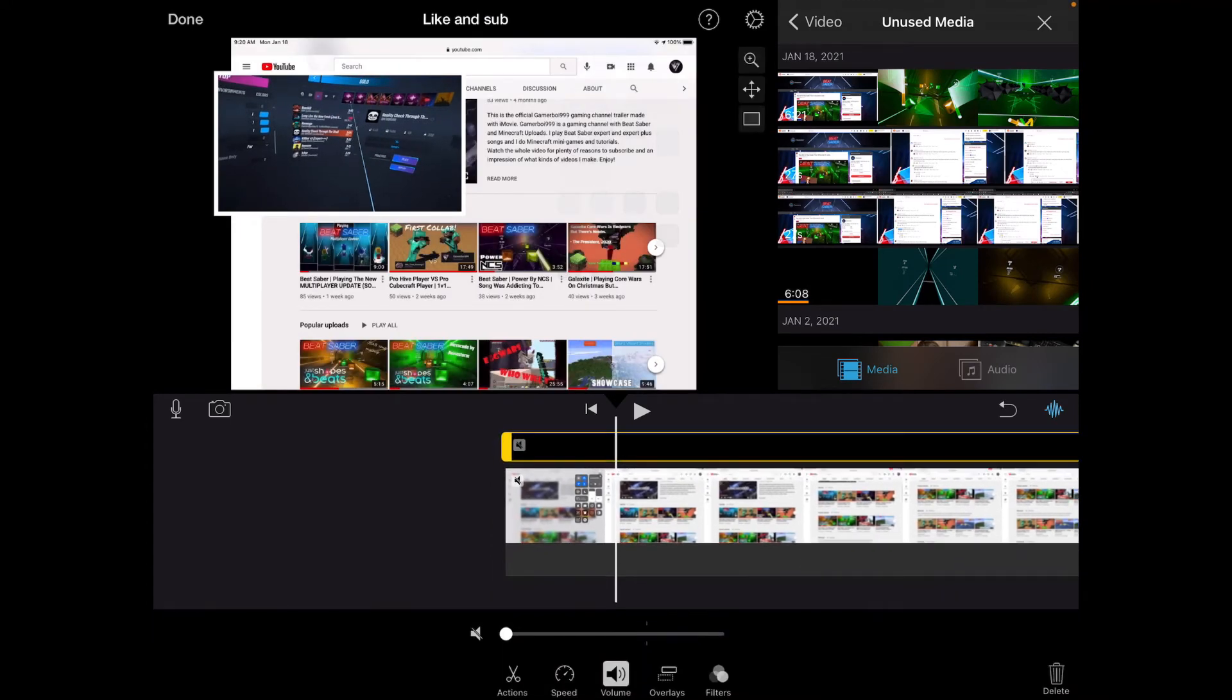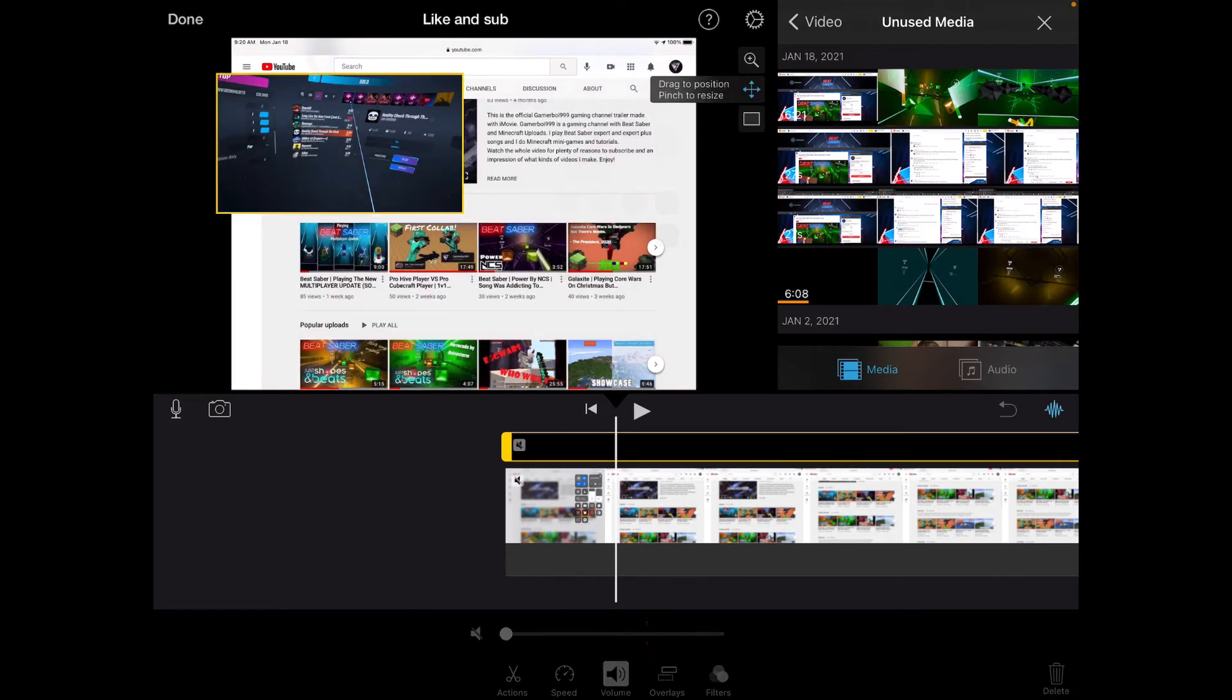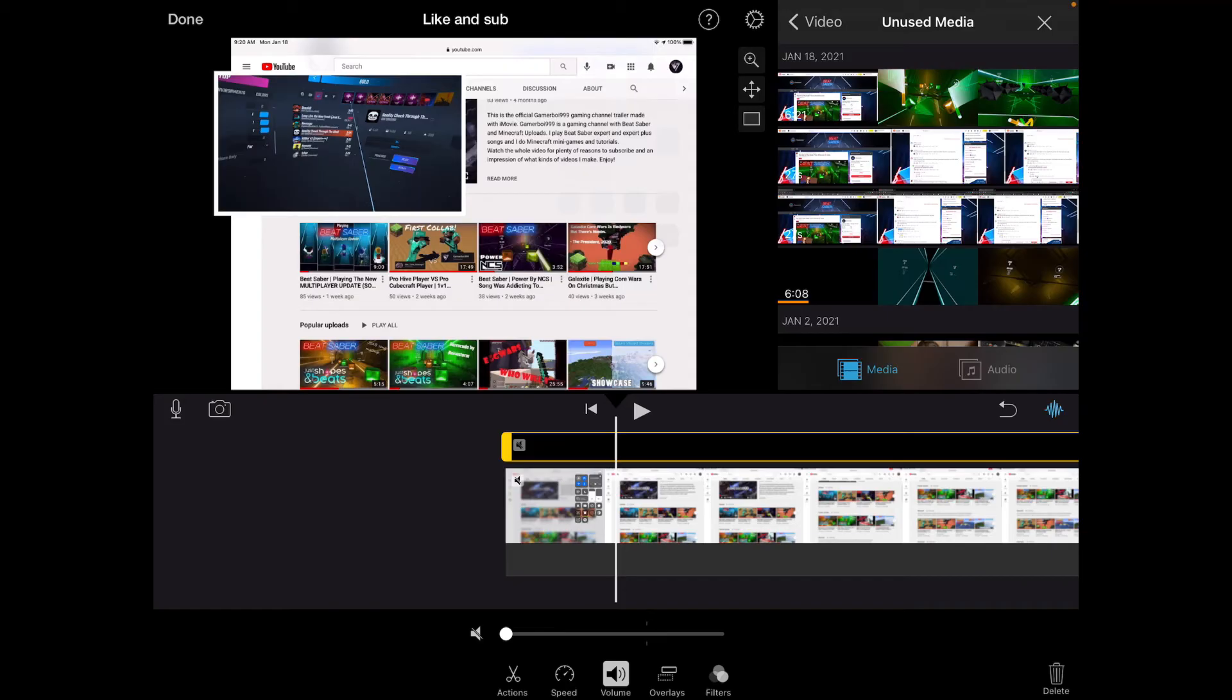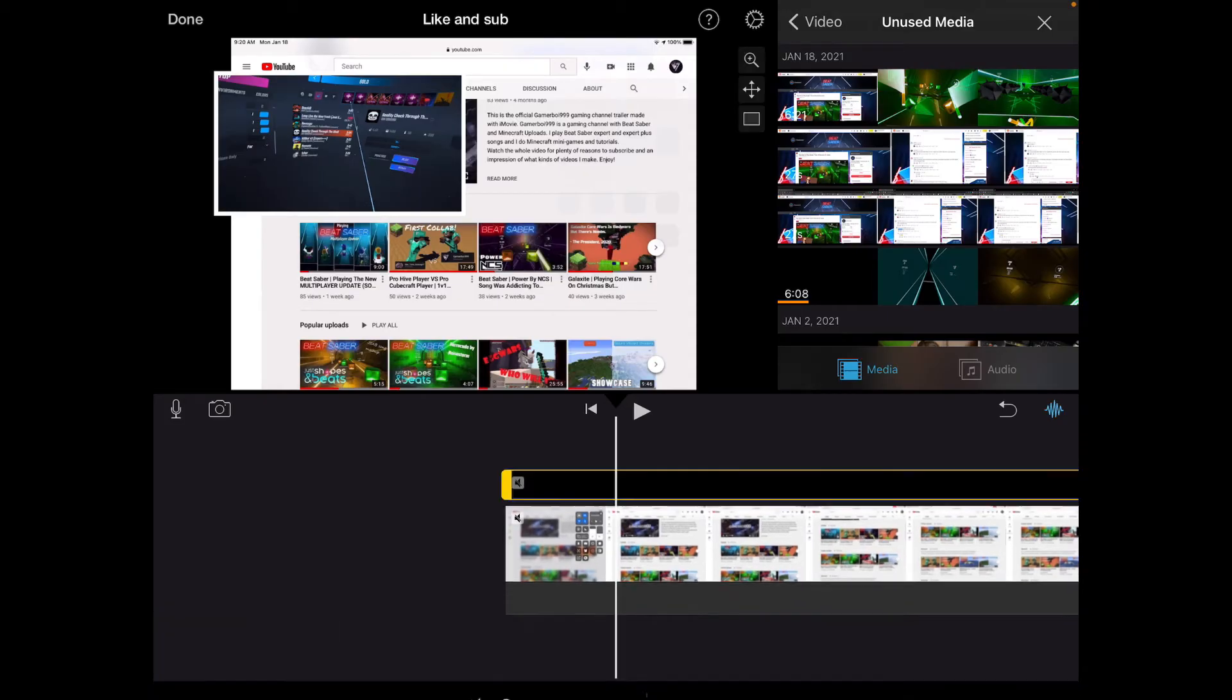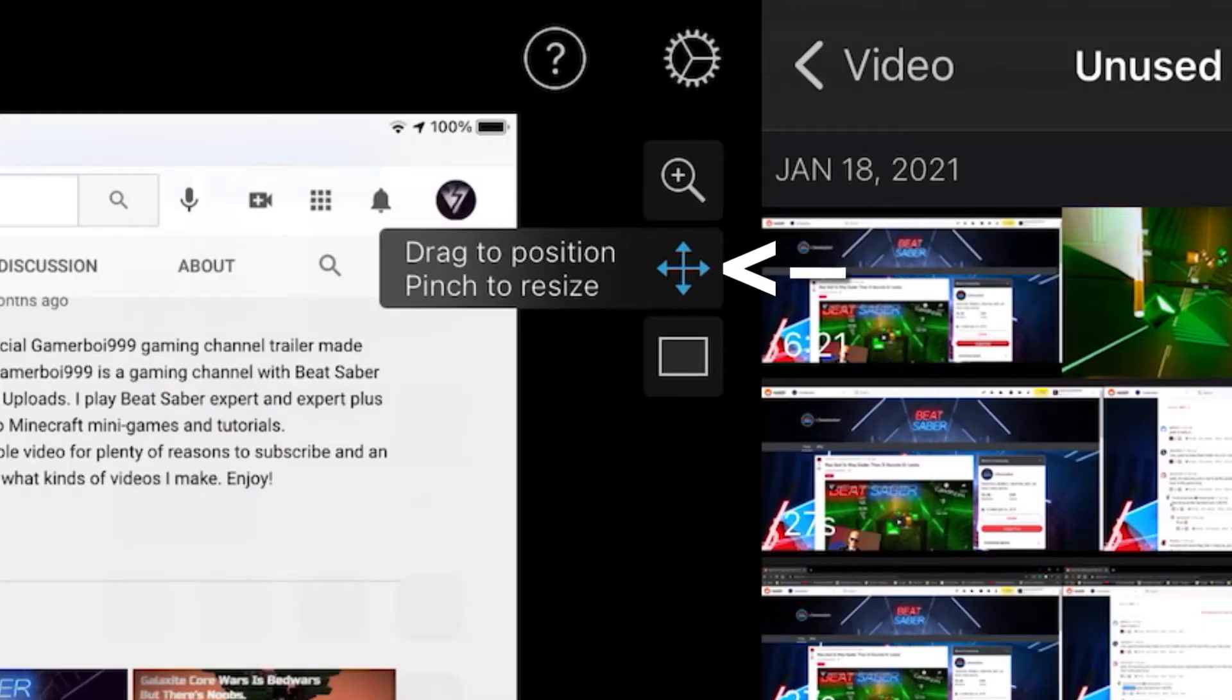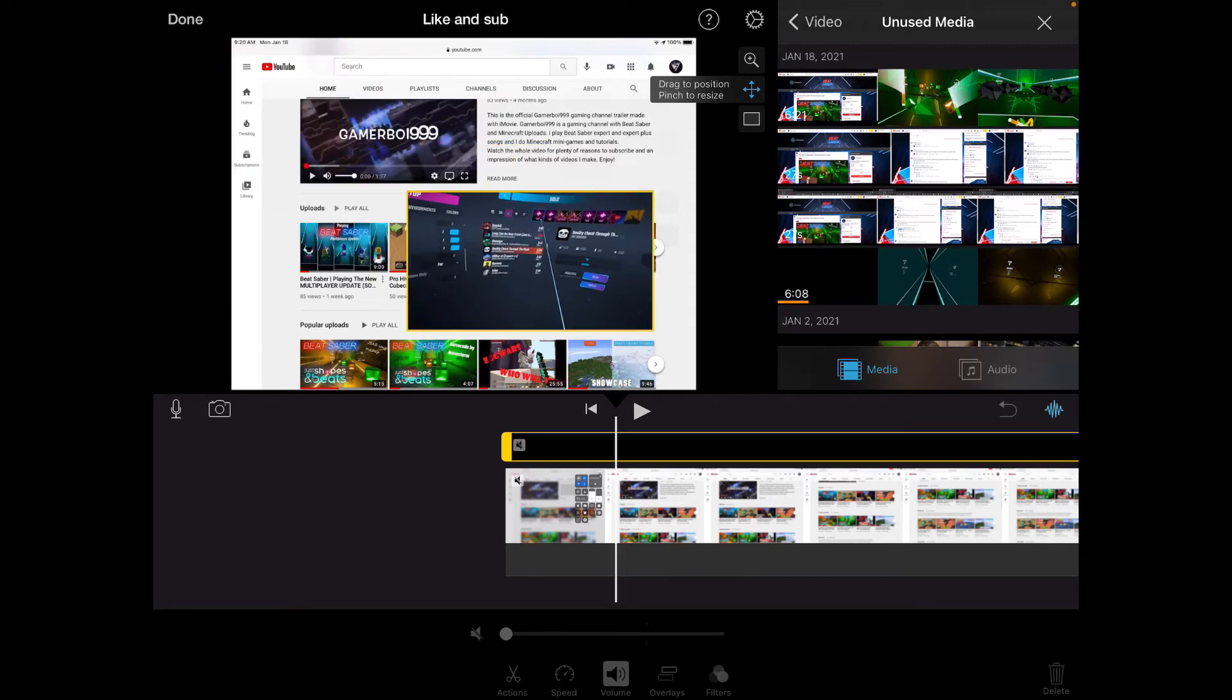You can click these three buttons to do different things. This button adds a border on the edges of the facecam. This button lets you move around the position of the facecam.